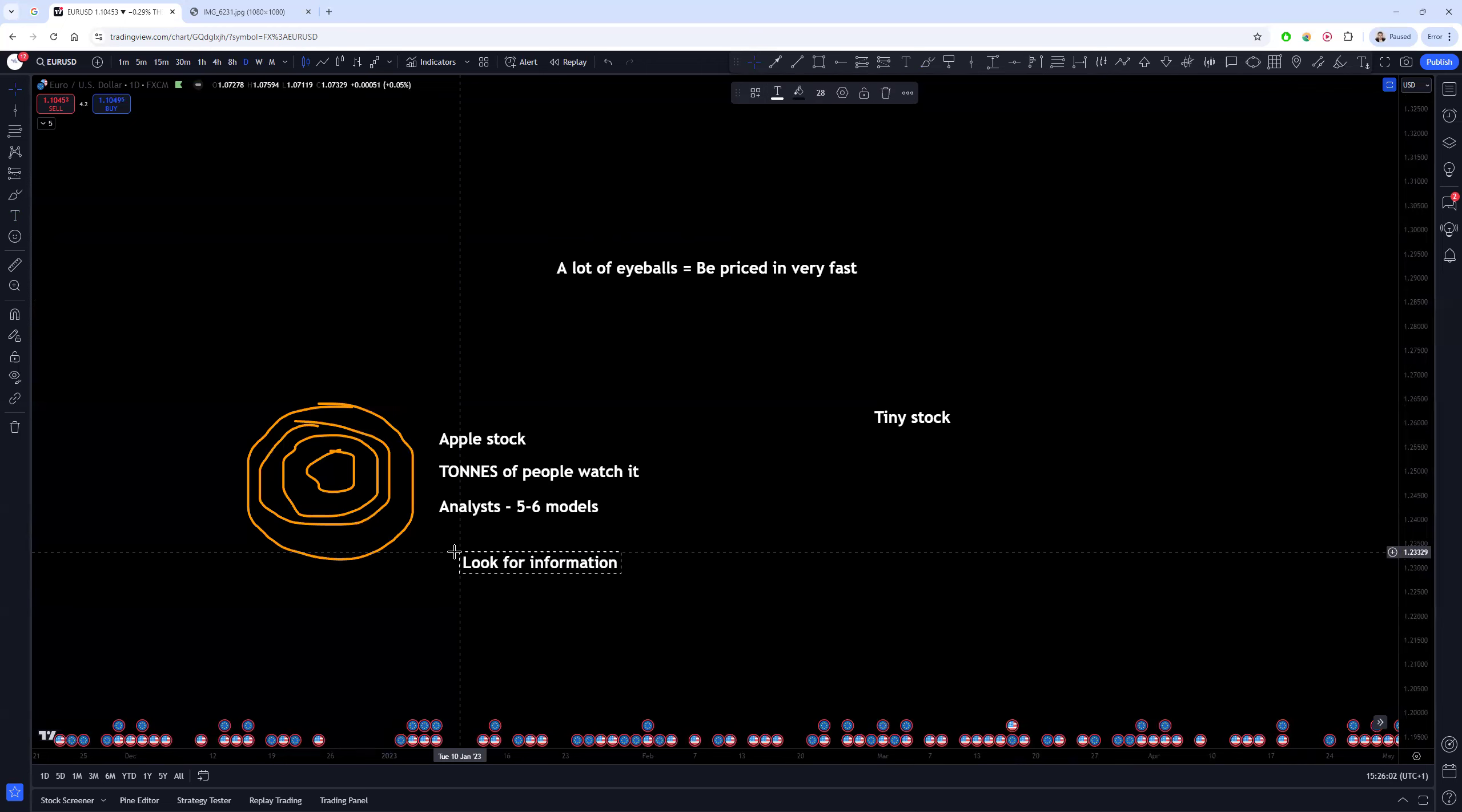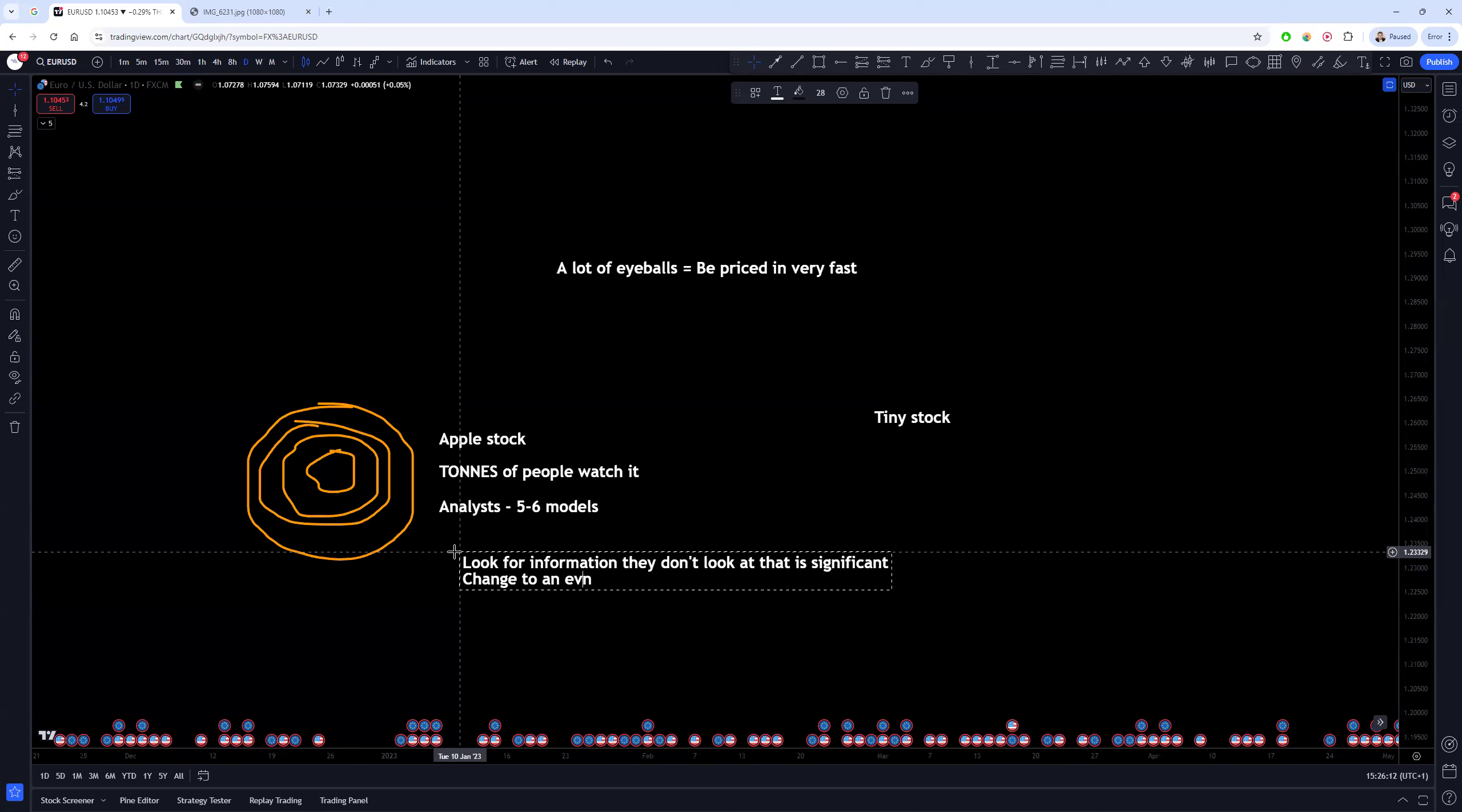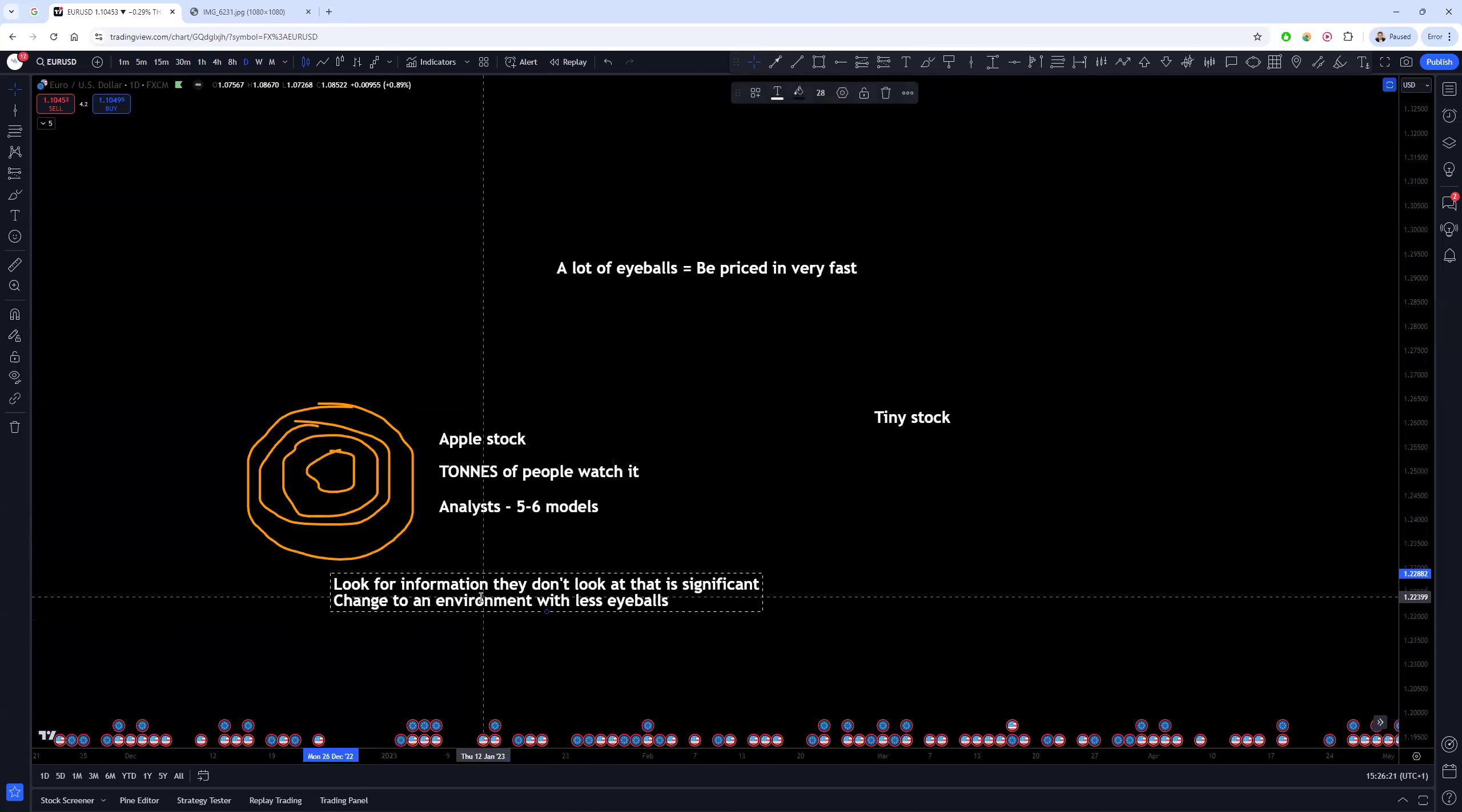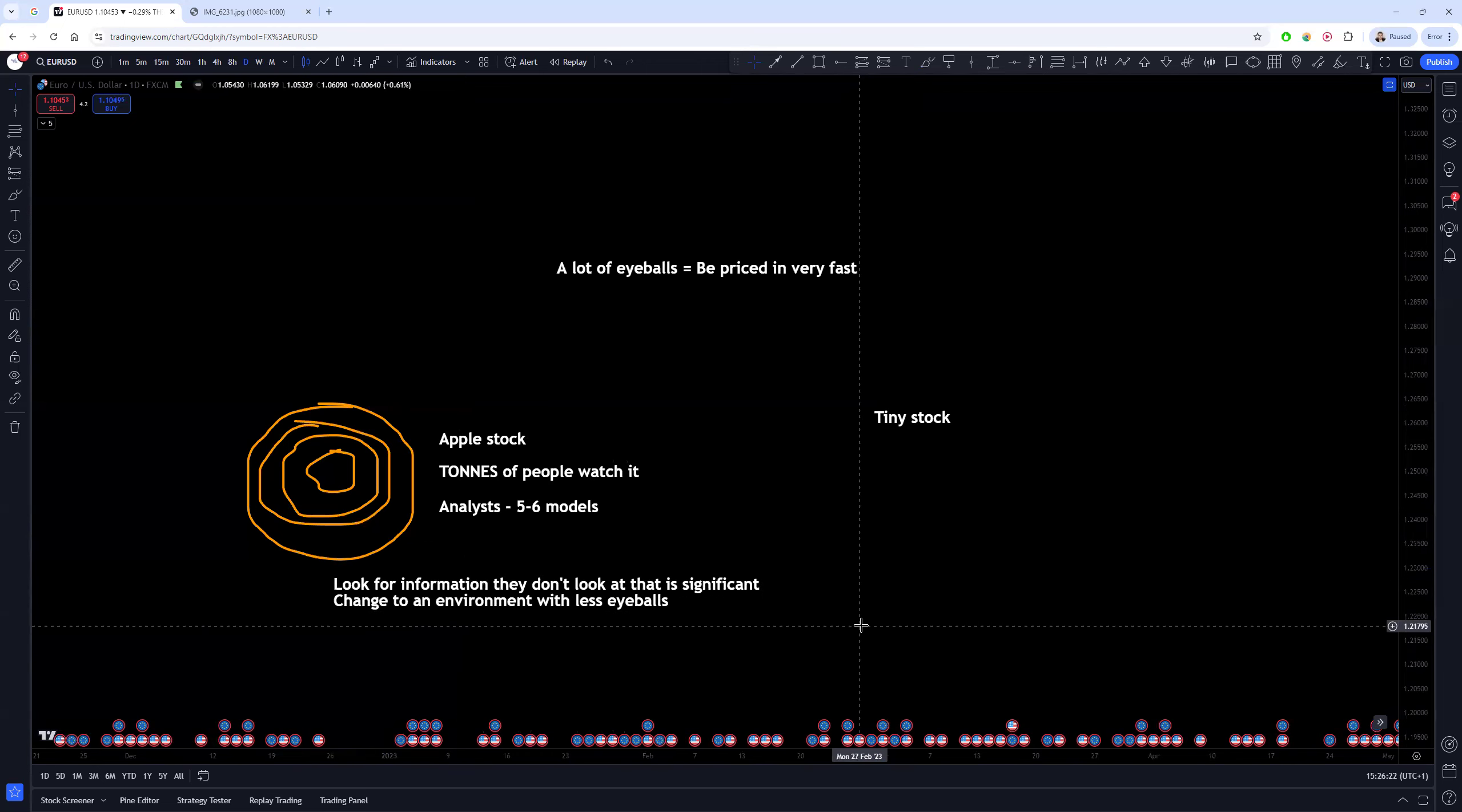Which means you're basically left with two options: you either stay with the high eyeballs and you look for information they don't look at that is significant, or you change to an environment with less eyeballs.